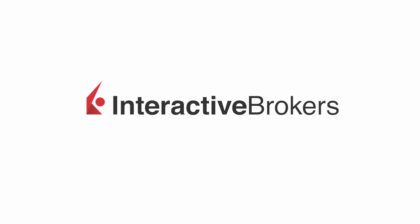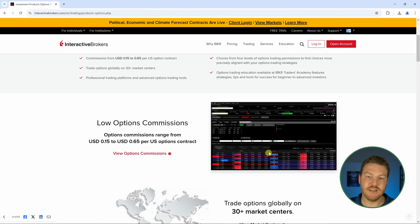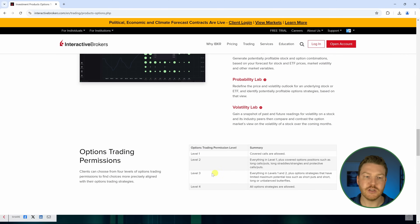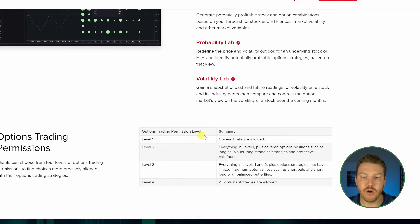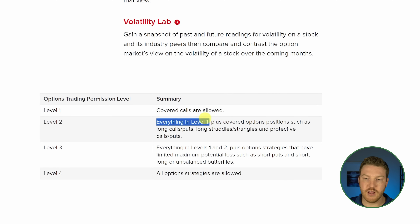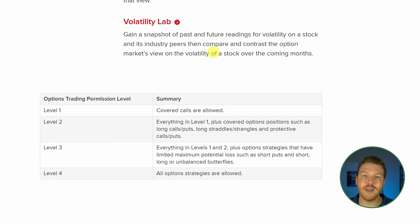With Interactive Brokers specifically, we can see that they have four tiers on this page — I'll put a link in the description if you're curious. It starts off with the simplest tier at level one with covered calls, then each next tier has everything from the previous level plus more strategies, getting more and more complex. In order to get access to these higher tiers, we basically need to prove to the brokerage firm that we're capable of handling these higher level strategies.